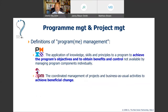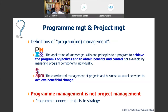Both PMI and APM define programme management similarly but with the same slight difference. PMI defines it as applying knowledge, skills, and principles to achieve the programme's objectives and obtain benefits not available by managing components individually, whereas APM again talks about achieving beneficial change and managing projects alongside business-as-usual activities. The key message is that programme management is not project management — programmes sit above projects and connect projects to strategy.